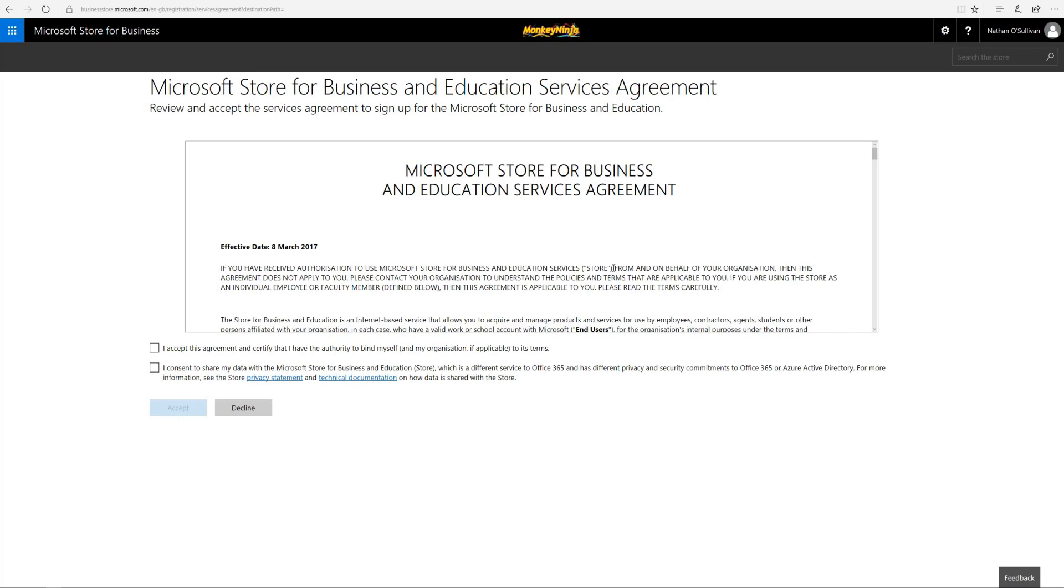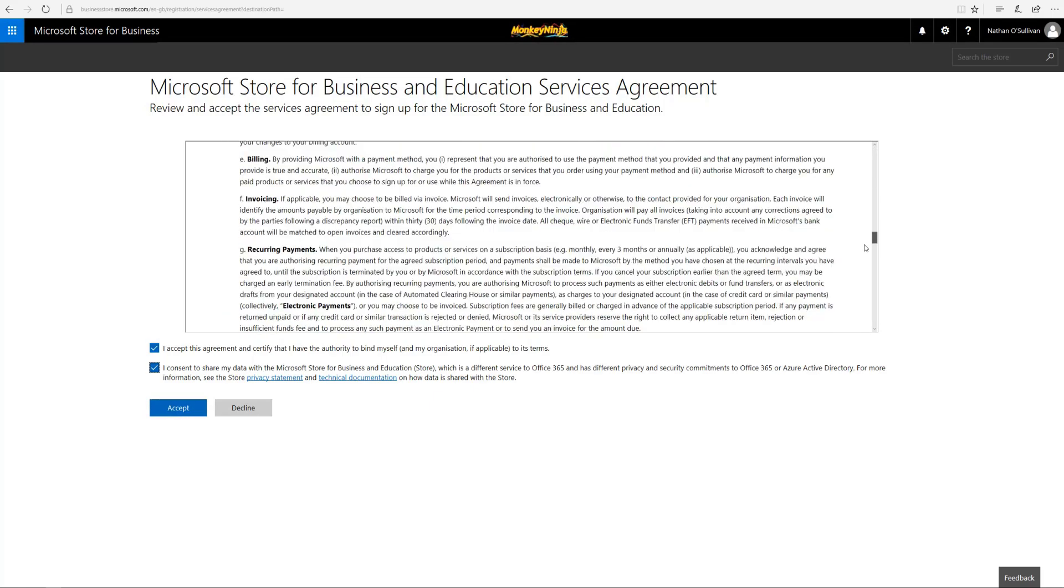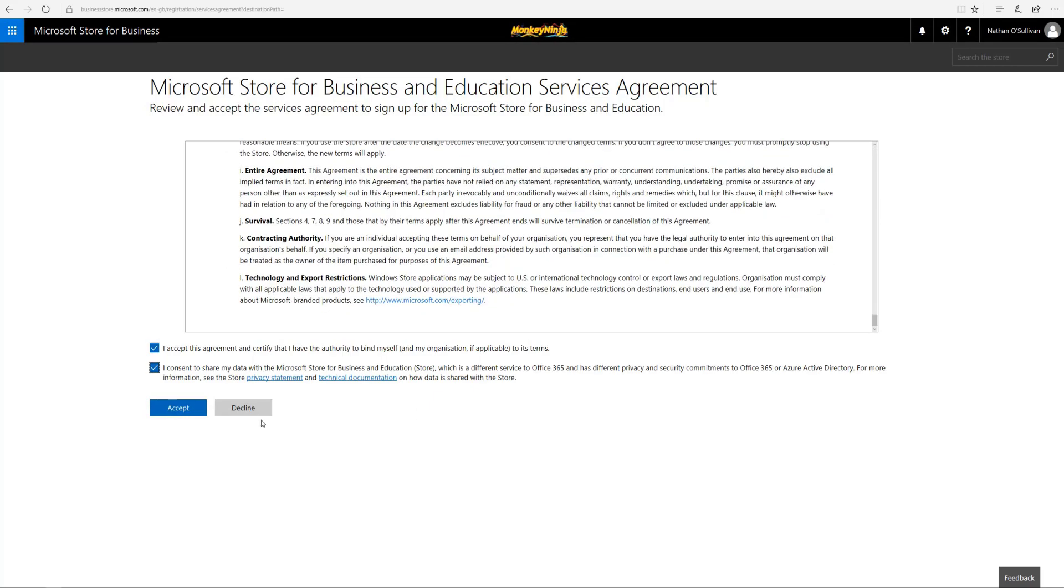Of course we'll read all the agreement information and accept it. We'll just skim through it, I'm sure there's all sorts of stuff in there that I'm agreeing to, but we'll carry on. This will then set up the Store for Business if you haven't already set that up. If you already have it as part of your enterprise, you'll just log in as normal.